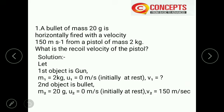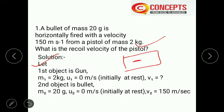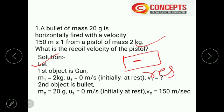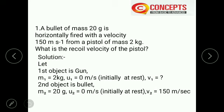Let the first object be the gun. Mass of the gun M1 is 2 kg. When you are not firing, both the gun and bullet are at rest, so the initial velocity of both is 0: U1 = 0 and U2 = 0. Let the second object be the bullet. Mass of bullet M2 is 20 grams. U2 is also 0.